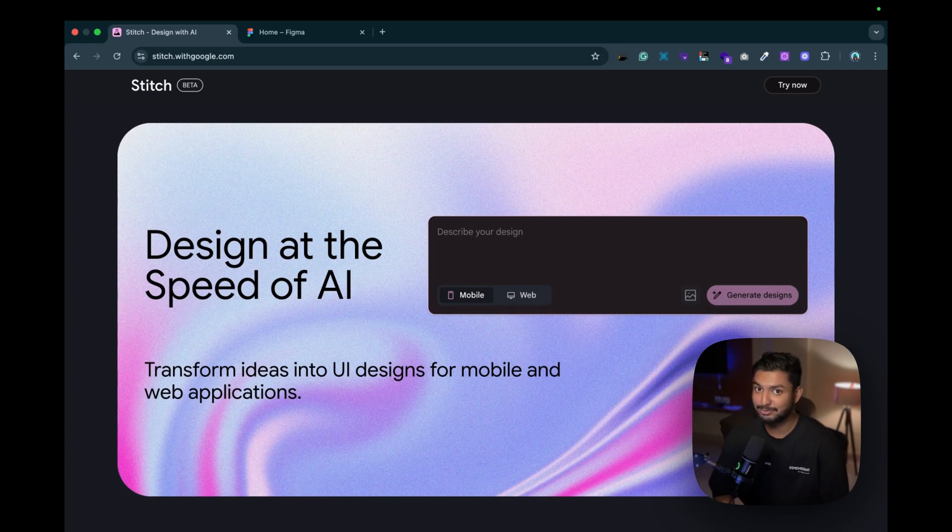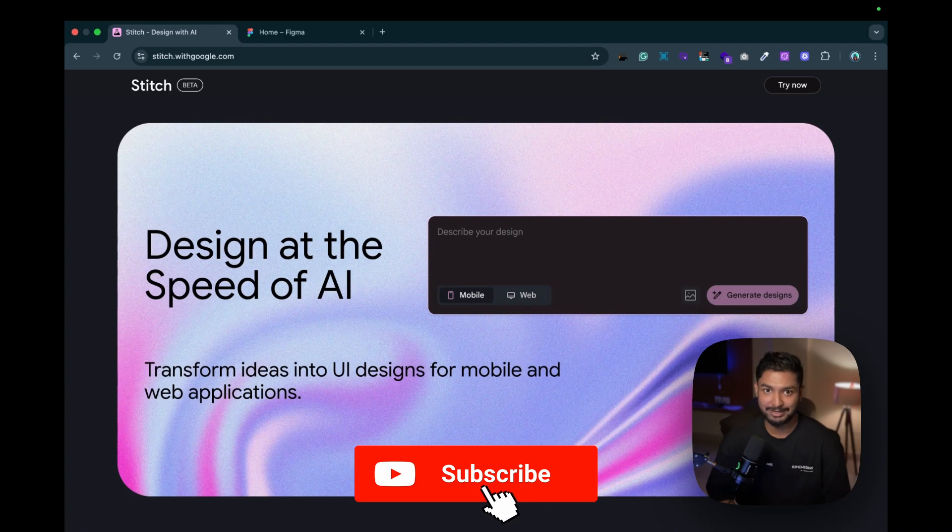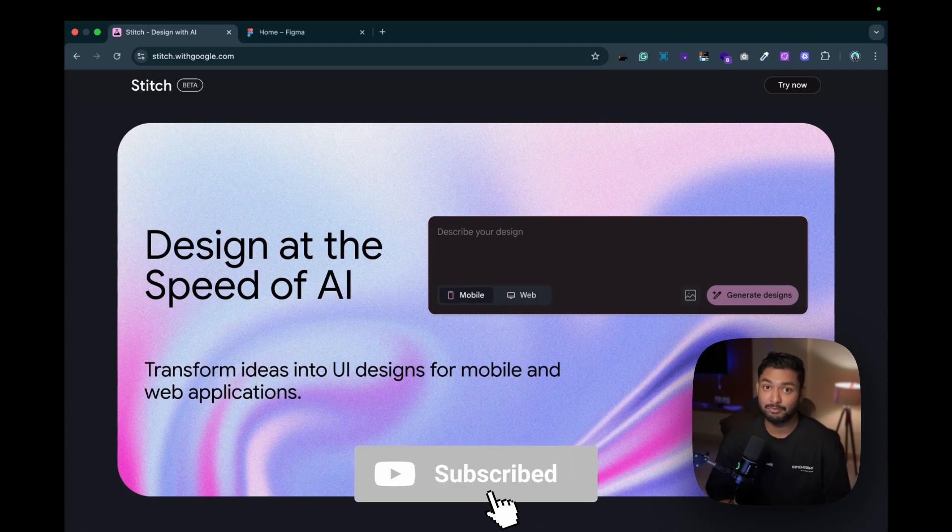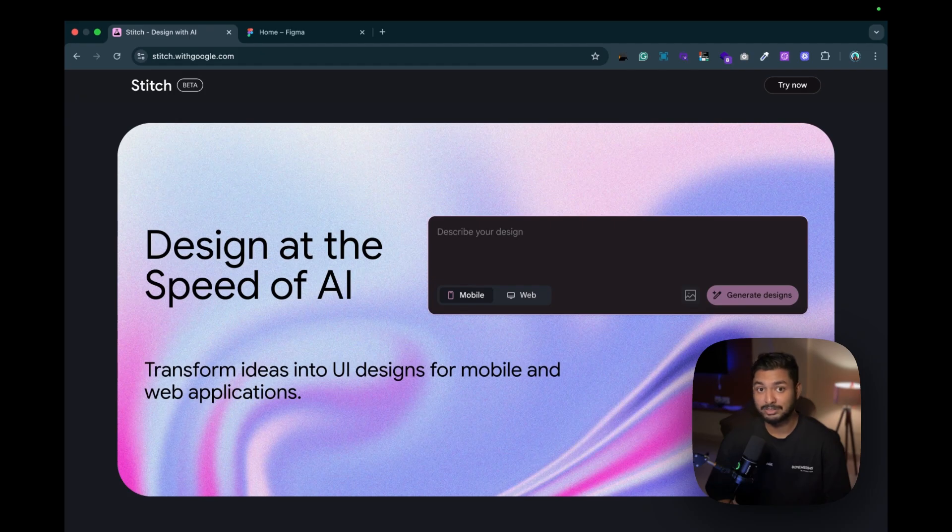Before that, I want you guys to subscribe me if you are loving my videos and want more such content like this. So let's not waste time much and let's see what this website can do.